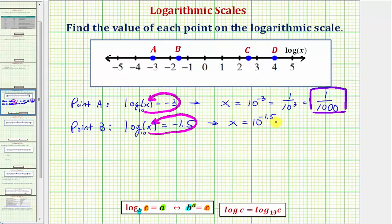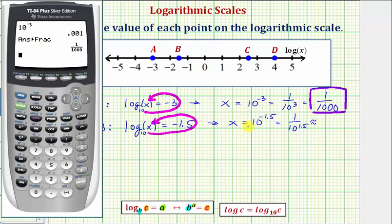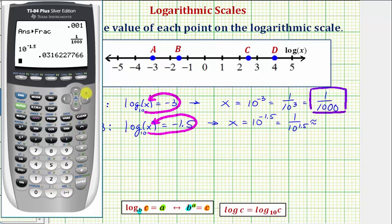We could write ten to the power of negative one point five as one over ten to the power of one point five, but either way we'll have to get a decimal approximation. Going to the calculator, we enter ten raised to the power of negative one point five. Rounded to four decimal places, this is approximately 0.0316.